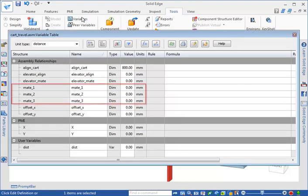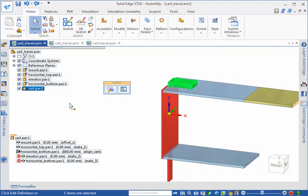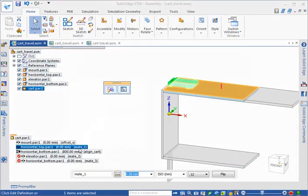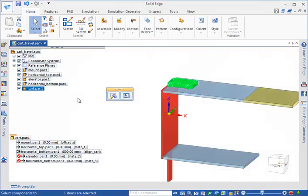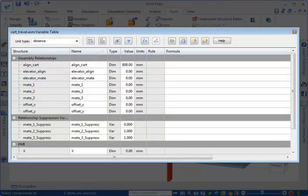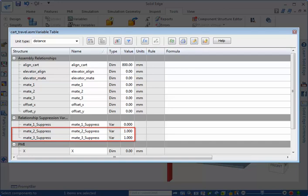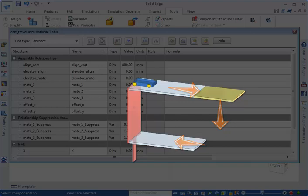The variable table displays the mate relationships and some other relationships that were created when the assembly was built. To add suppression variables to the variable table, right-click each of the cart's mate relationships in the assembly pathfinder and click add suppression variable. When suppression variables are added to the mate relationships in assembly pathfinder, they are added to the variable table. Notice the suppression variable values for the second and third mate relationships: a value of 1 represents a suppressed relationship and corresponds to the suppression state displayed in assembly pathfinder.